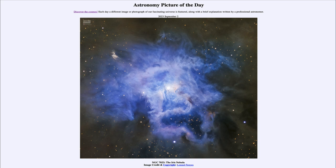So that was our picture of the day for September 2nd, 2023, titled NGC 7023, the Iris Nebula. We'll be back again tomorrow for the next picture, previewed to be a cosmic soufflé, so we'll see what that's about tomorrow. Until then, have a great day everyone, and I will see you in class.